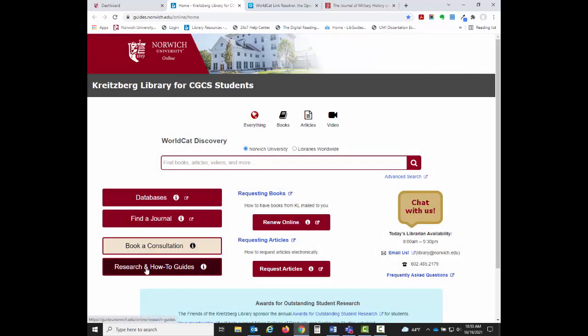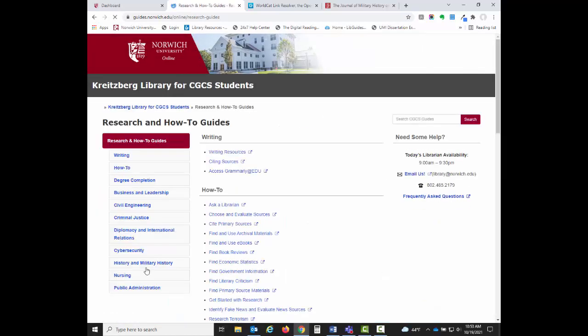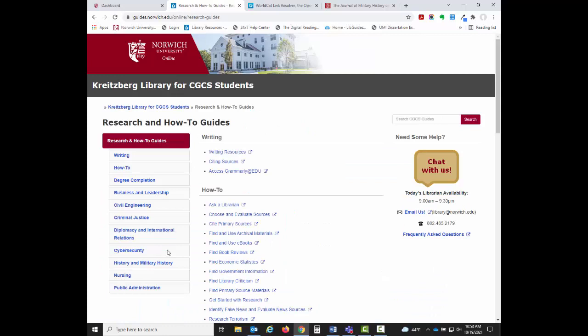The Research and How-To Guides button will take you to a list of guides with information on navigating the resources available through the library.